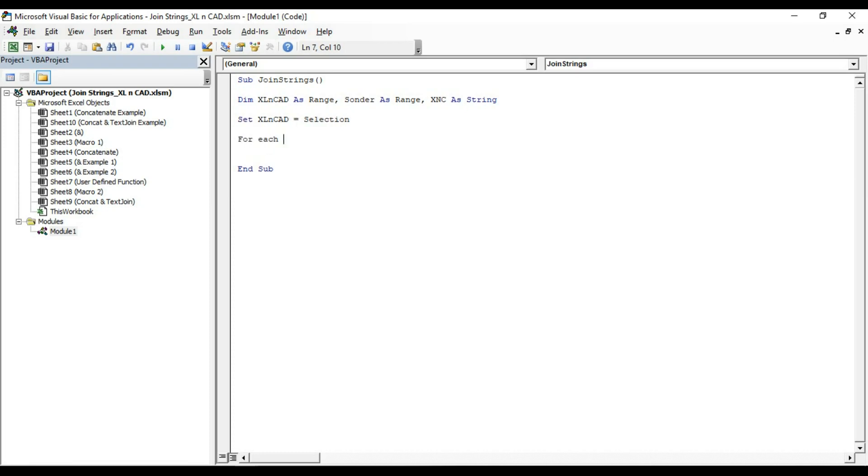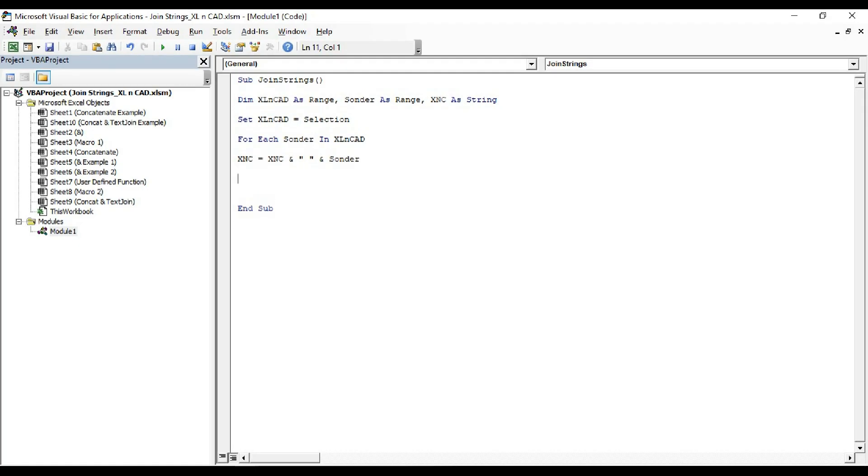Then a for loop. For each sonder in excelncad. In the first iteration of the loop, first item in the selection will be concatenated to the string called xnc. As you can see here, xnc is not assigned with any values and after first iteration, value of xnc will be the value of first item in our selection.